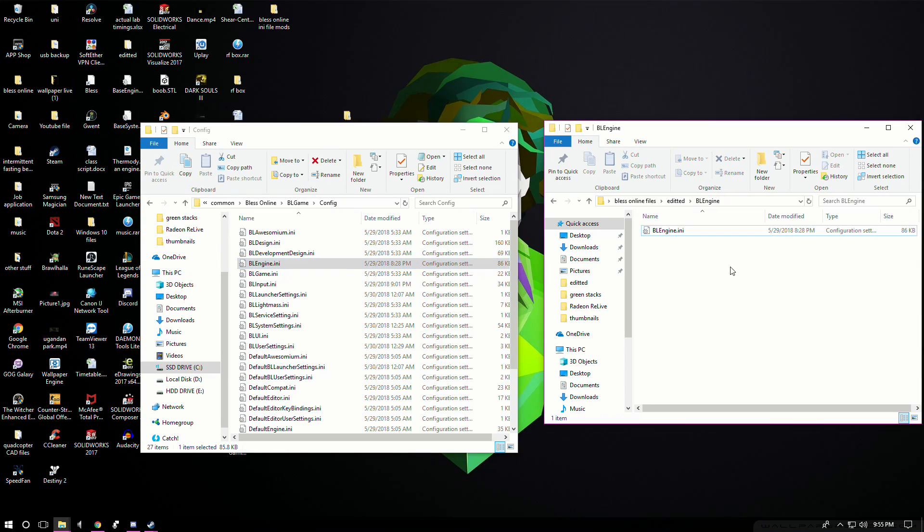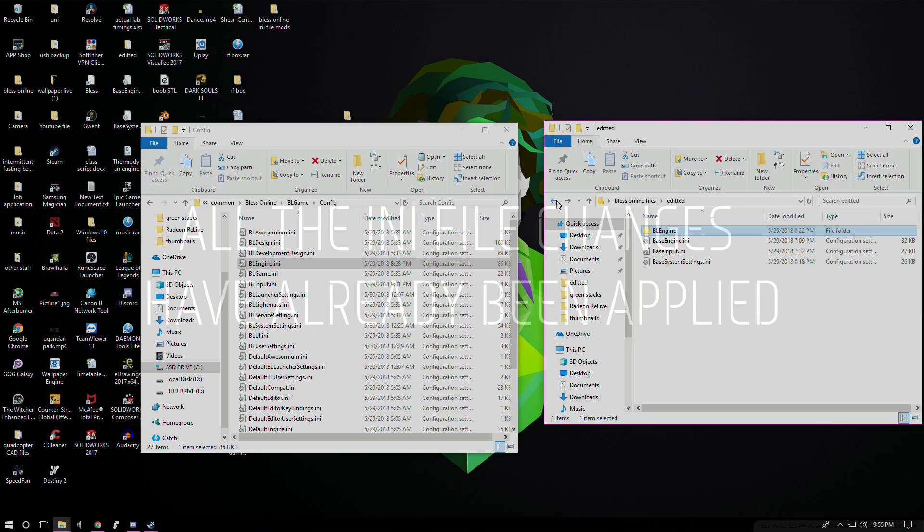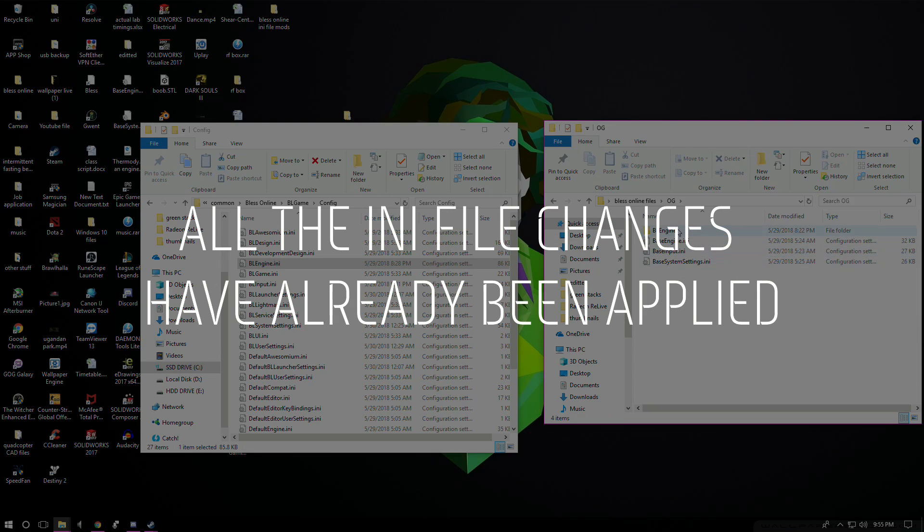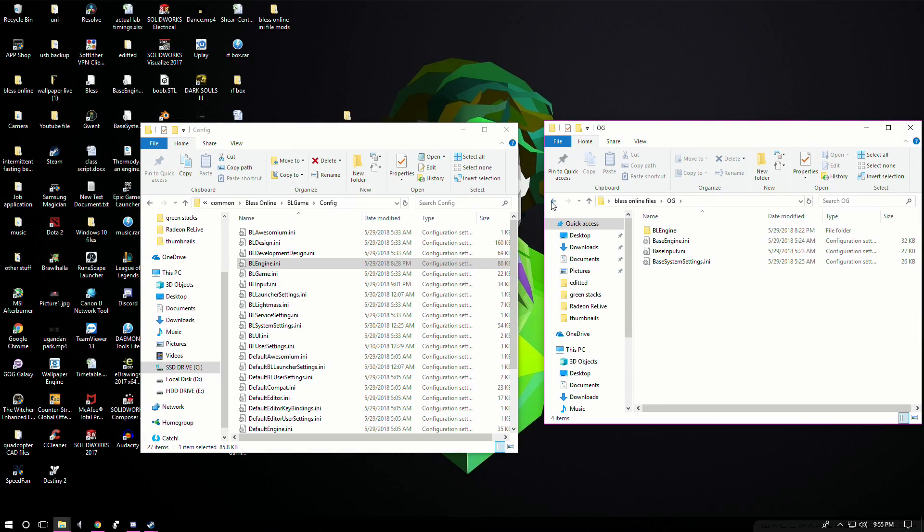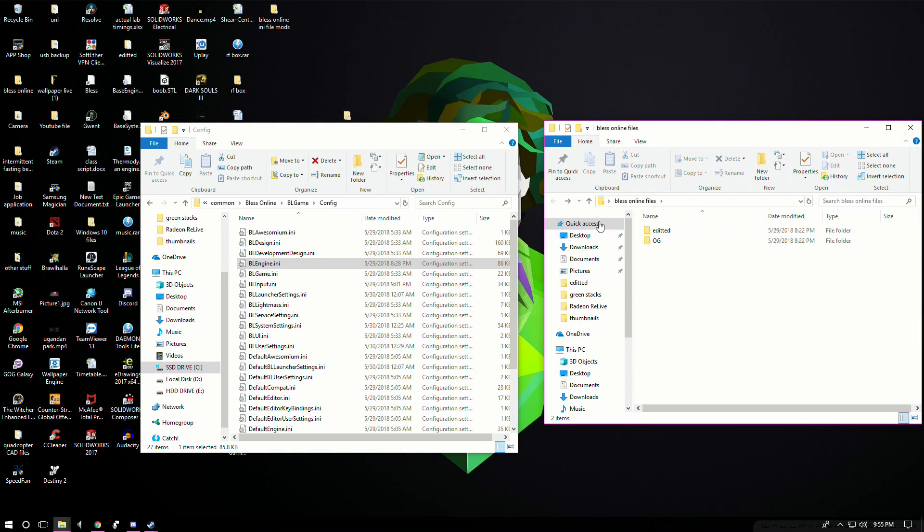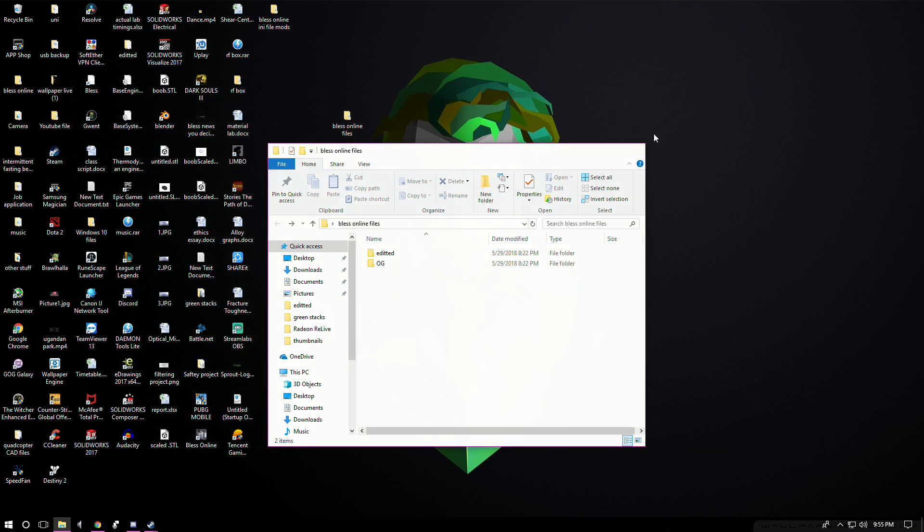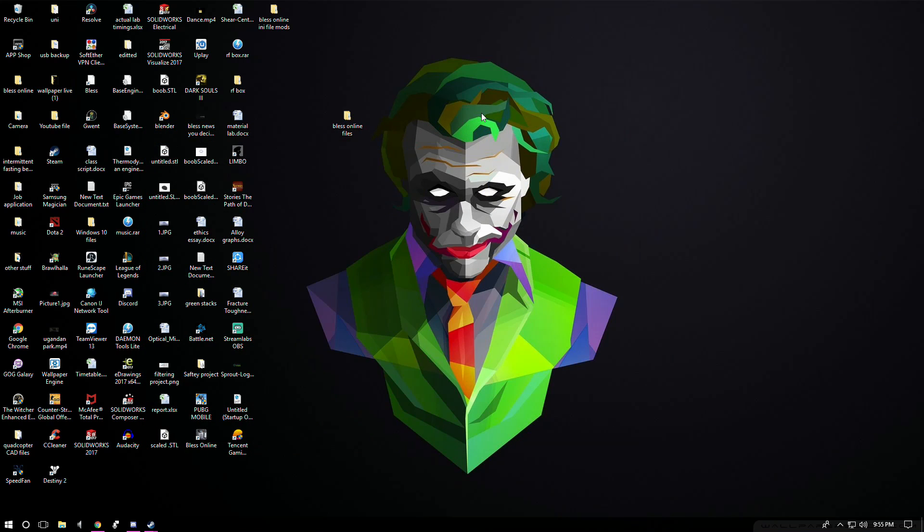There will also be a reset folder just in case people are having trouble. That will be under og. Yeah, so that's basically it. Again, hopefully the game actually works better for you guys.